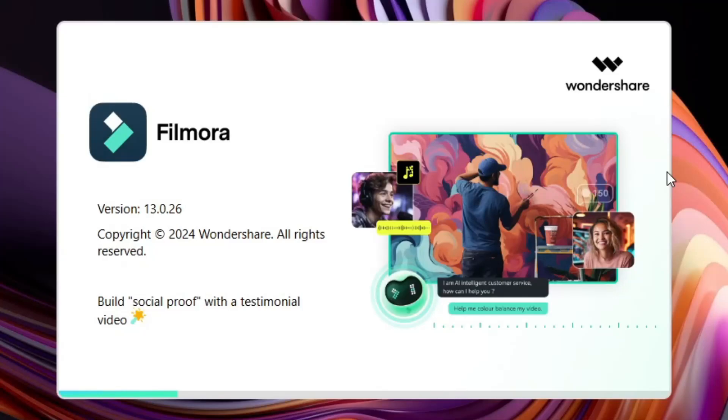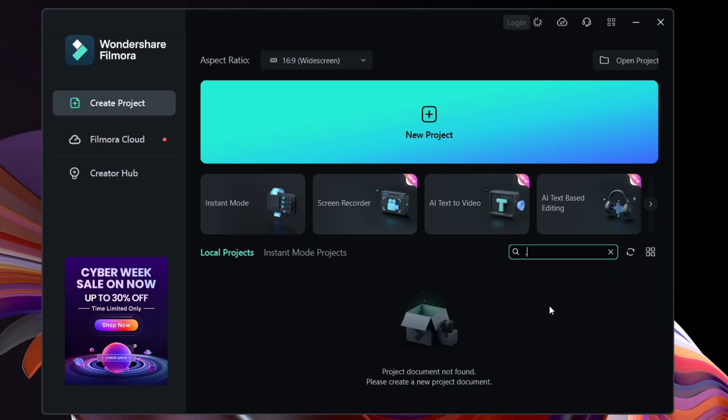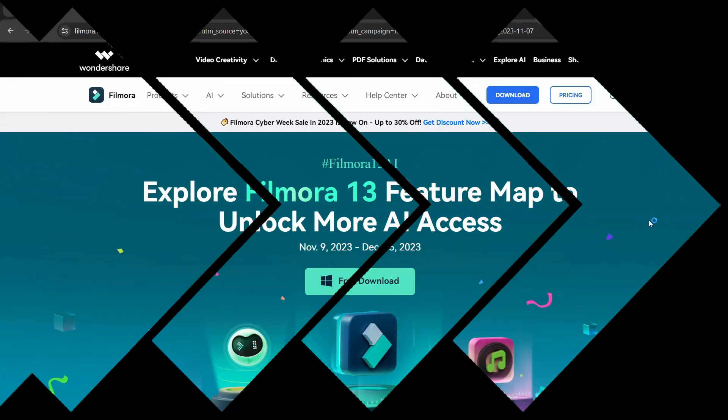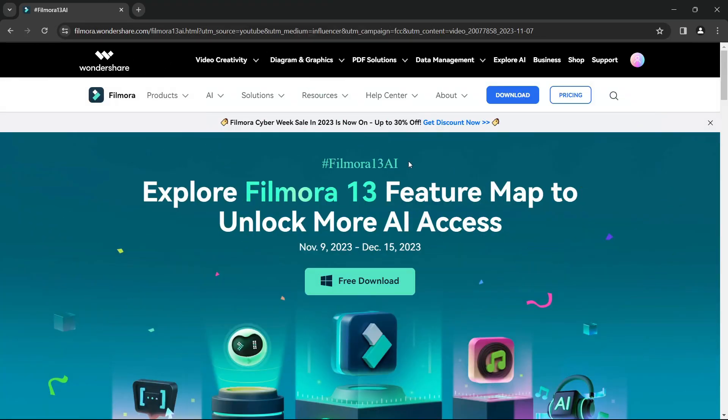Hello guys, welcome back to Gadgets Portal. In today's video, we will learn about a new AI feature on Filmora 13. But before that, let me introduce Filmora 13 AI campaign which is running from November 9th to December 15th.